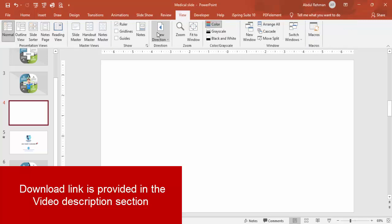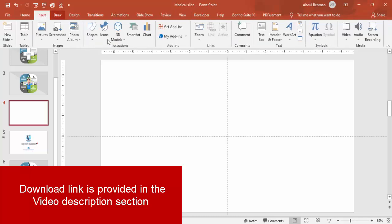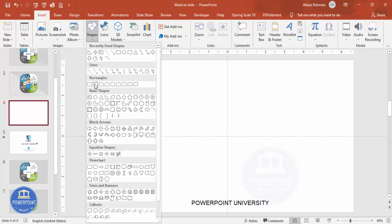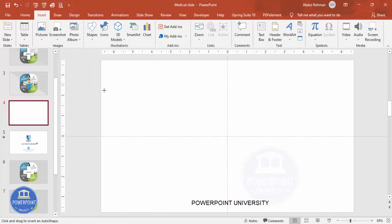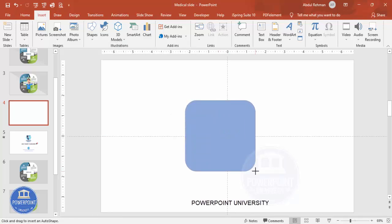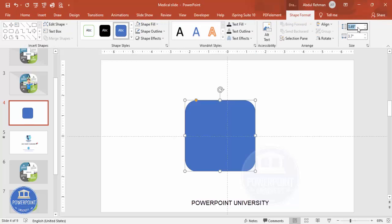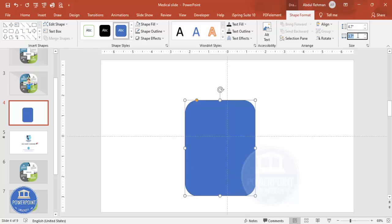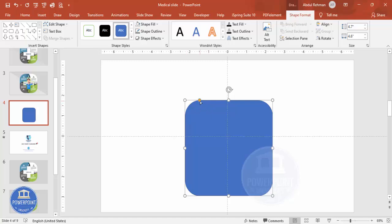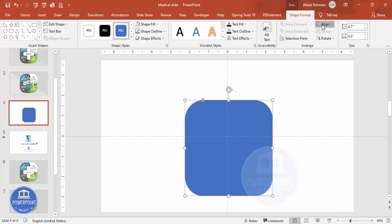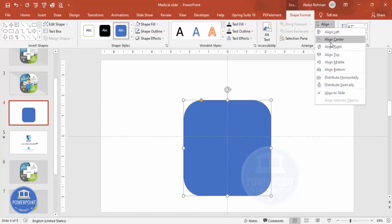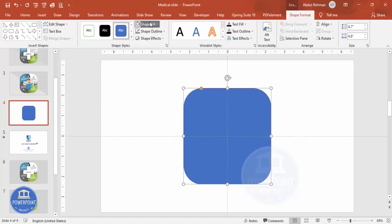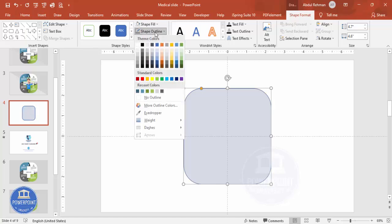Add a new slide, go to View and enable the guides. Then go to Insert > Shapes, and from the rectangles choose the rounded corner rectangle. Draw it and make the height 4.7 and the width 4.6. You can adjust the curve, then align it to center and middle. Give it a temporary color and set the shape outline to no outline.